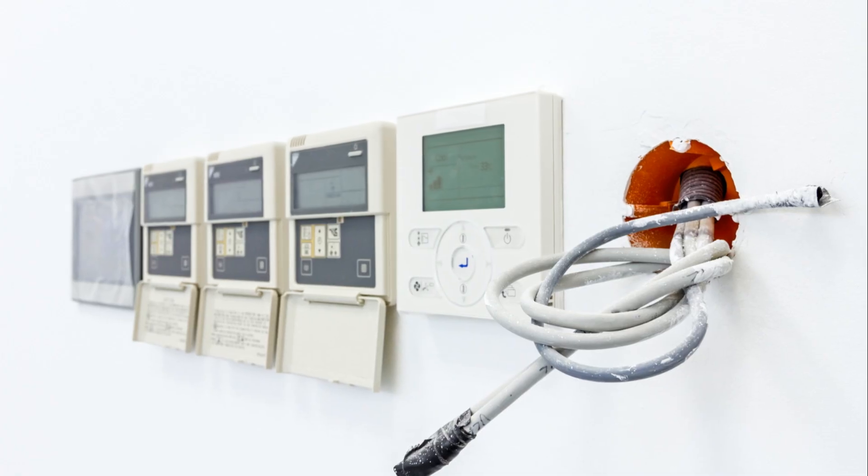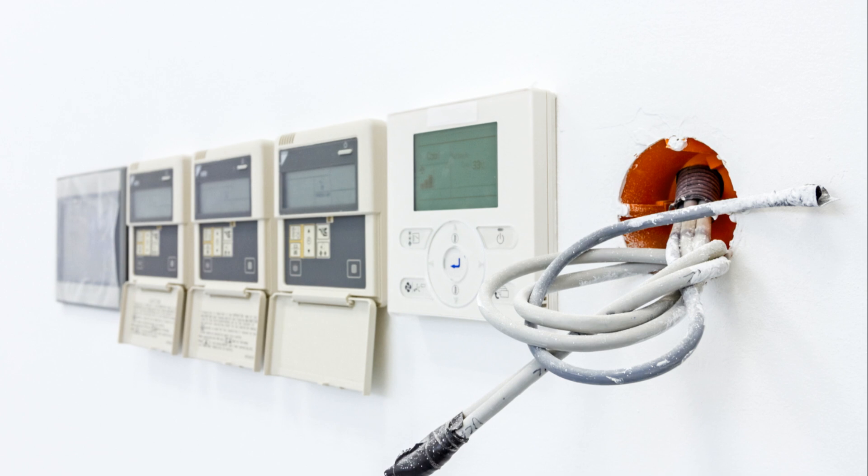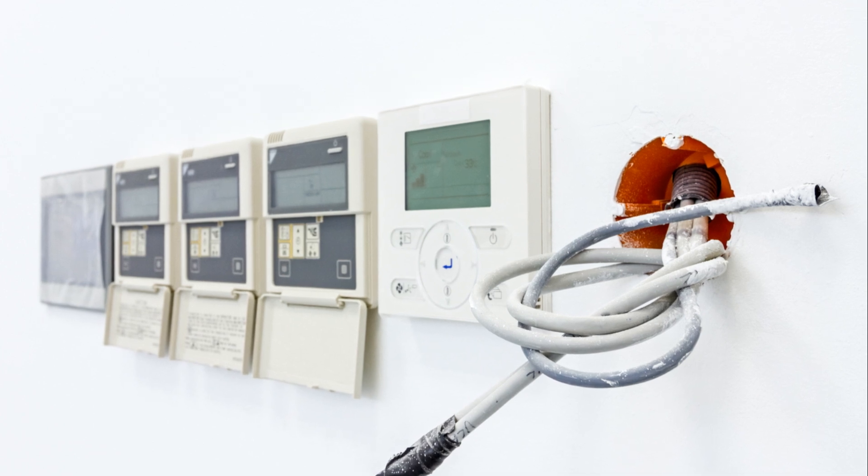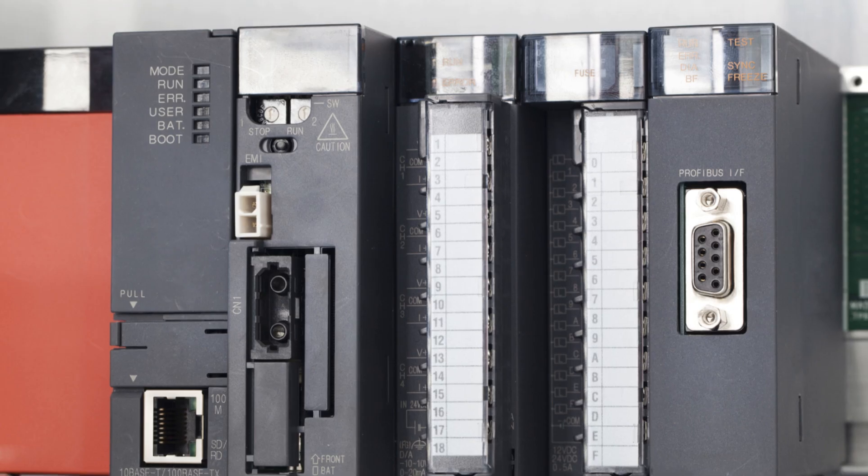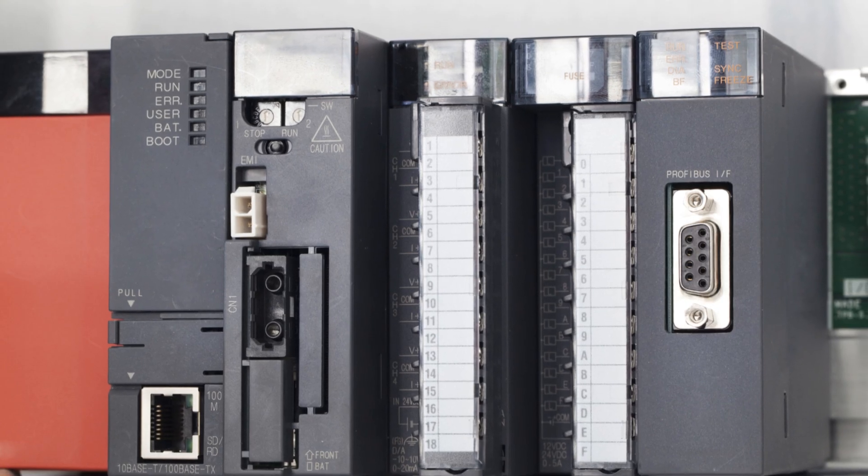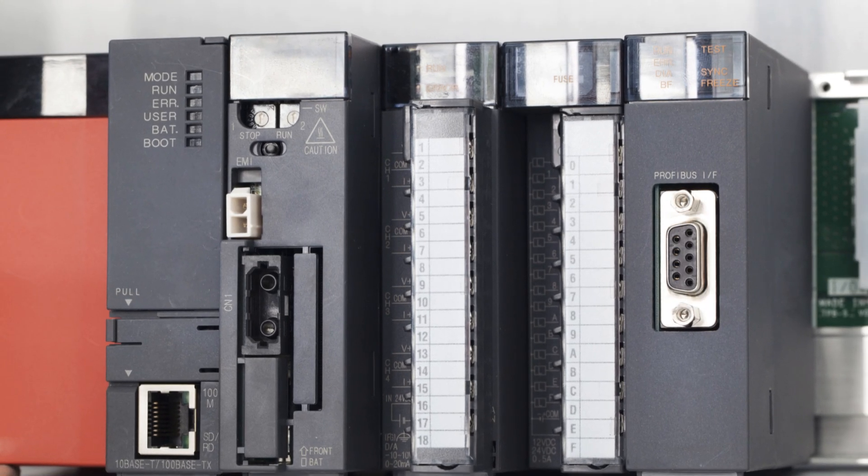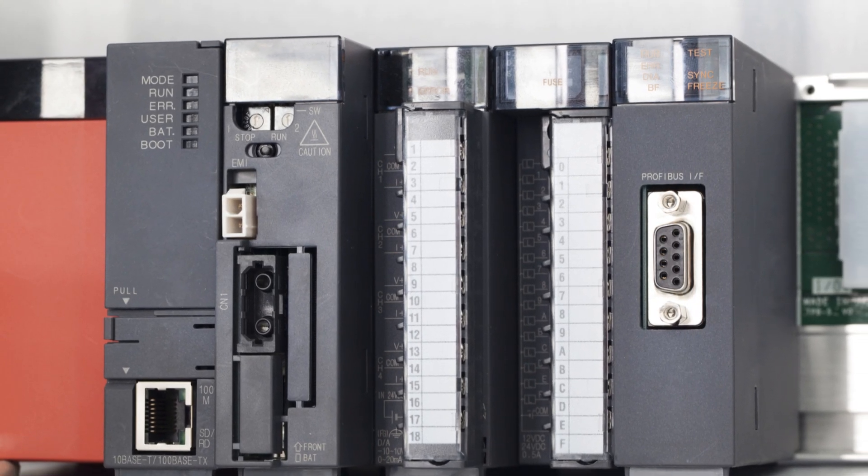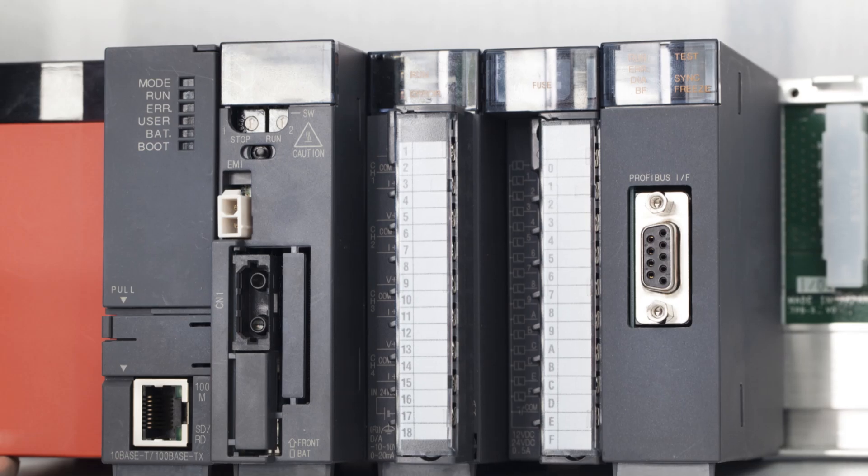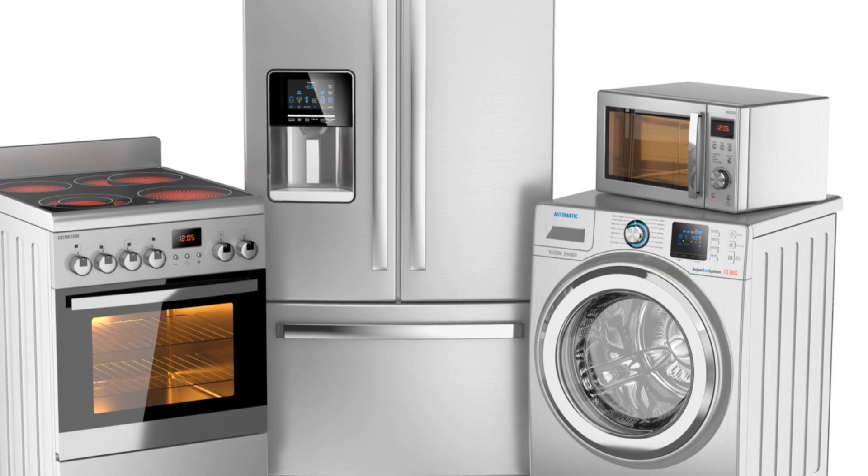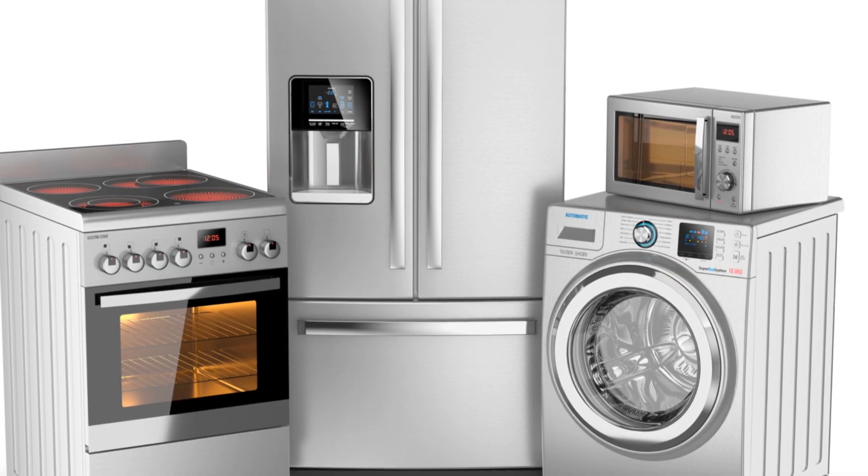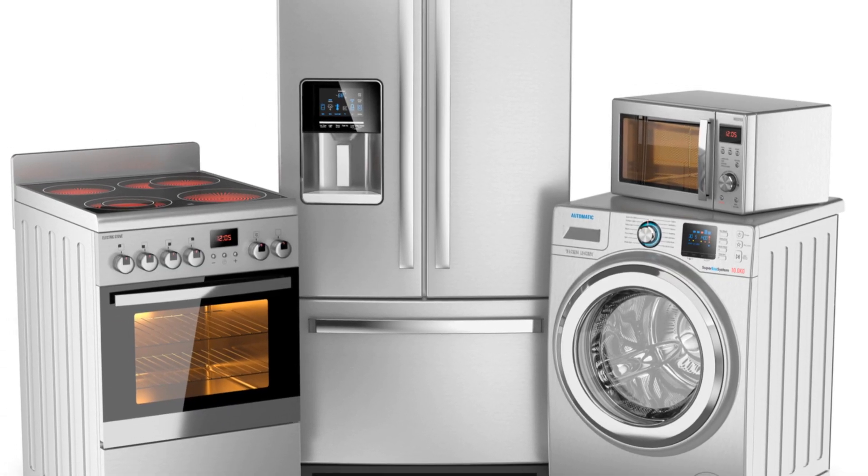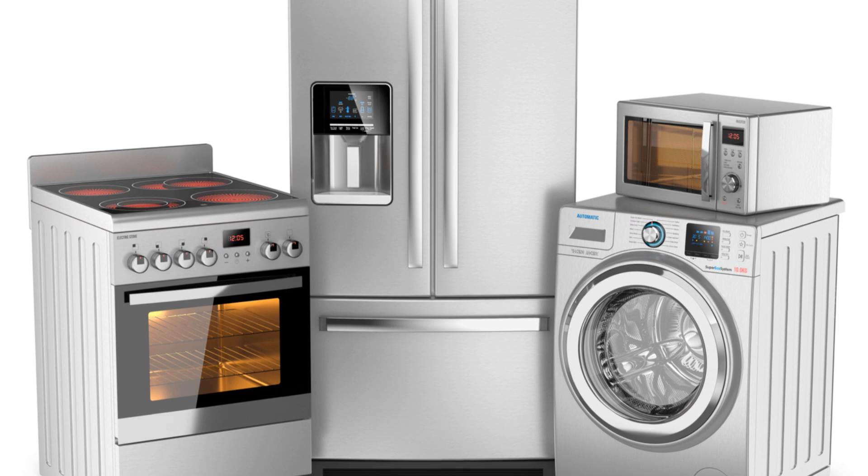Thermostats use sensors and microcontrollers to control heating and cooling systems. Programmable logic controllers are industrial control boards for automating machines. Smart devices like appliances with embedded control boards, such as washing machines and smart lights.